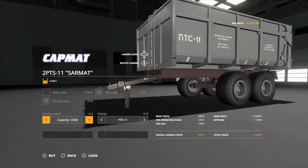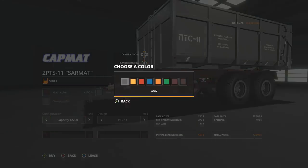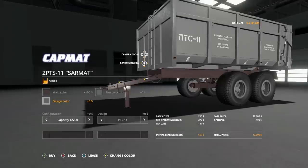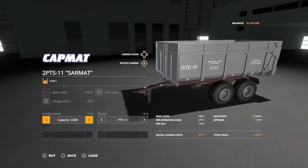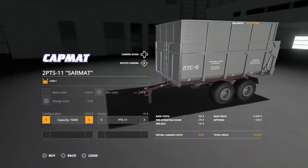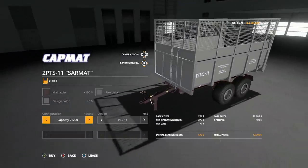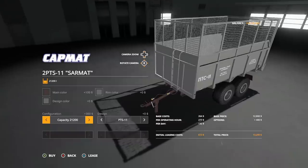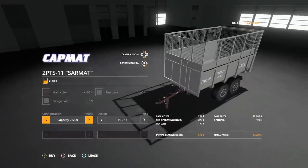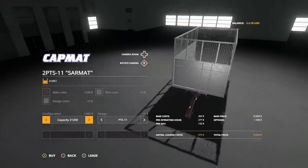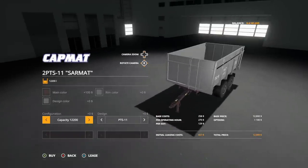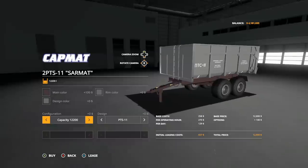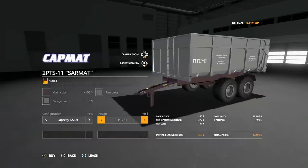And in design colors, exactly the same there as well. Configurations: we have capacity 12,200, 15,800, or you can go into the forge section, it goes 21,200, back to standard again.